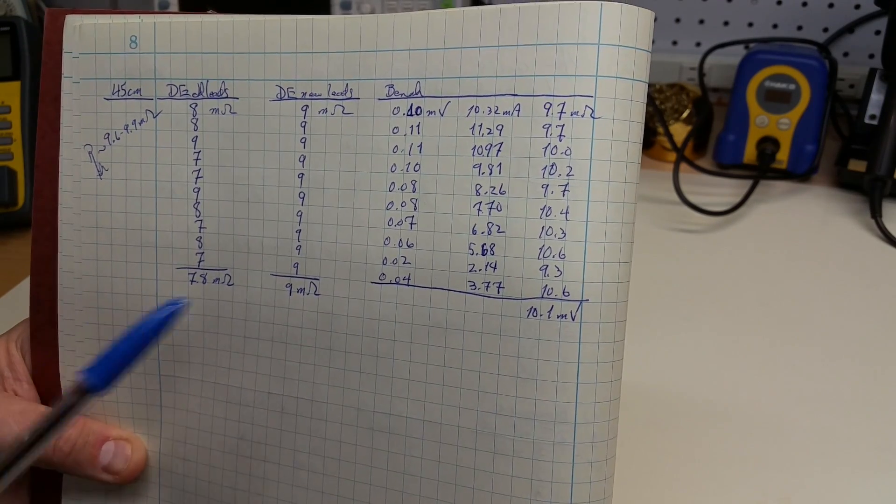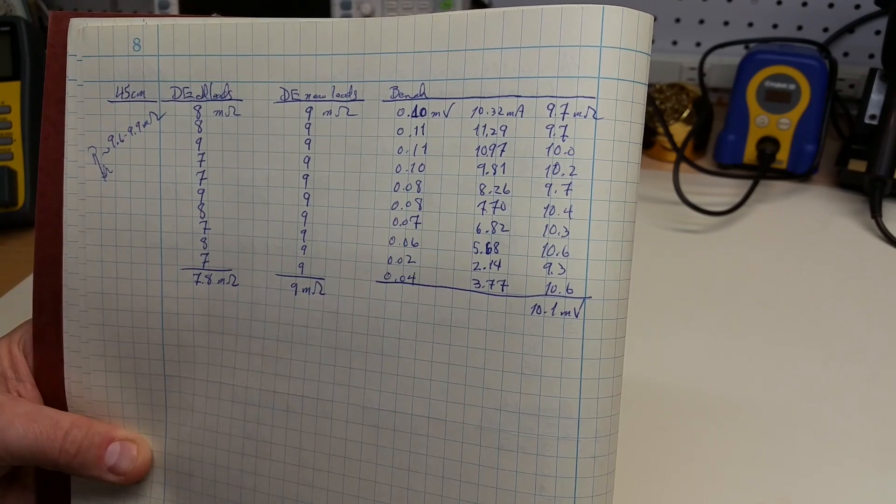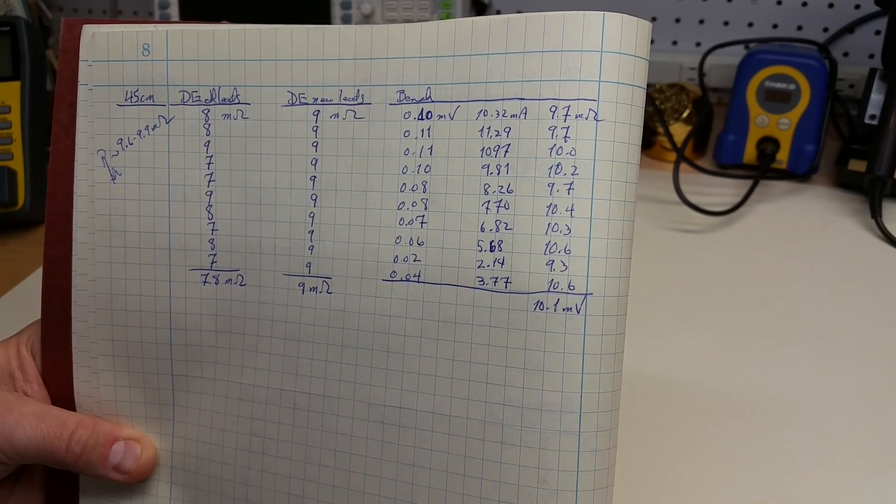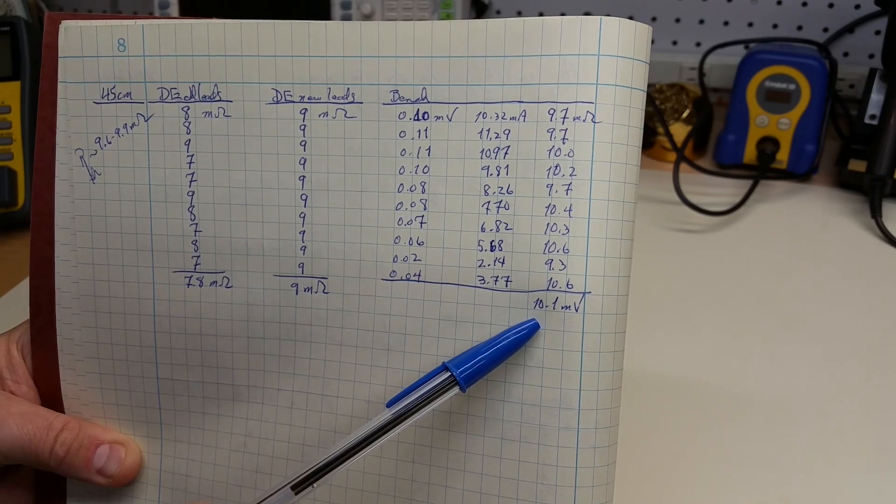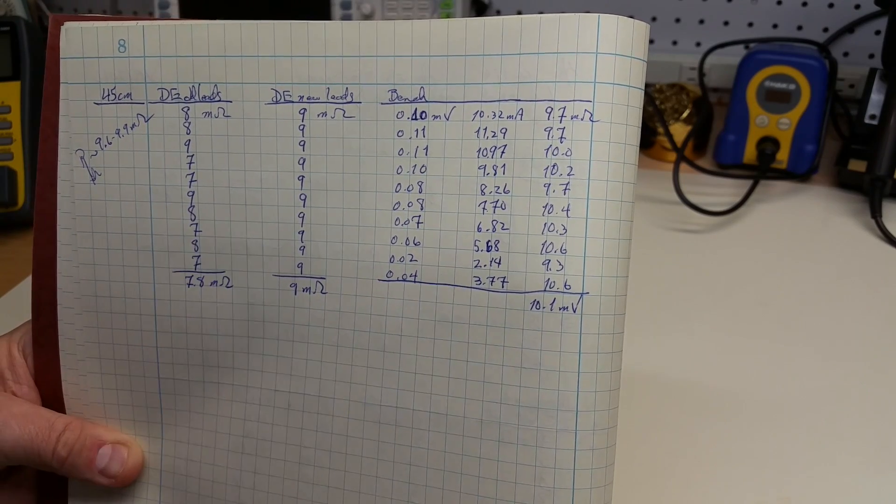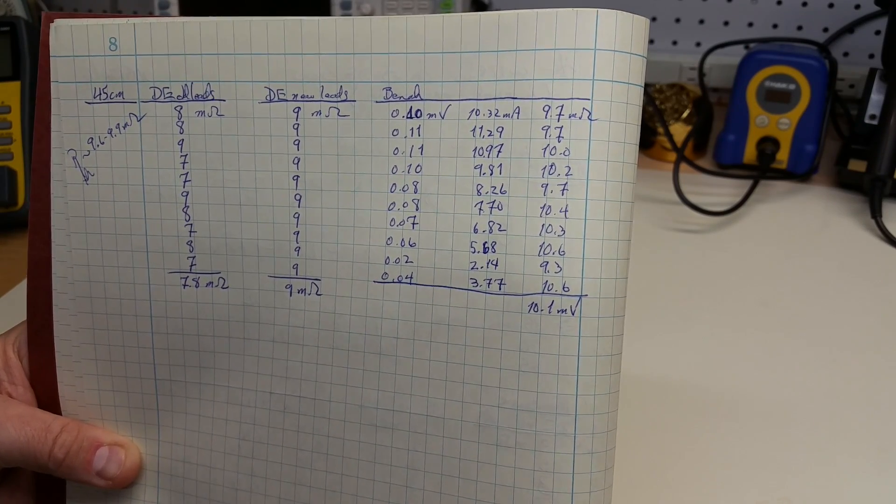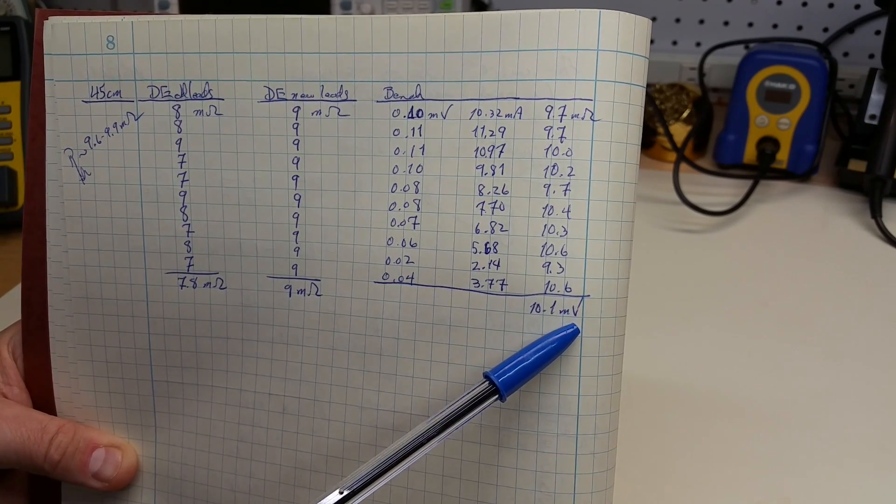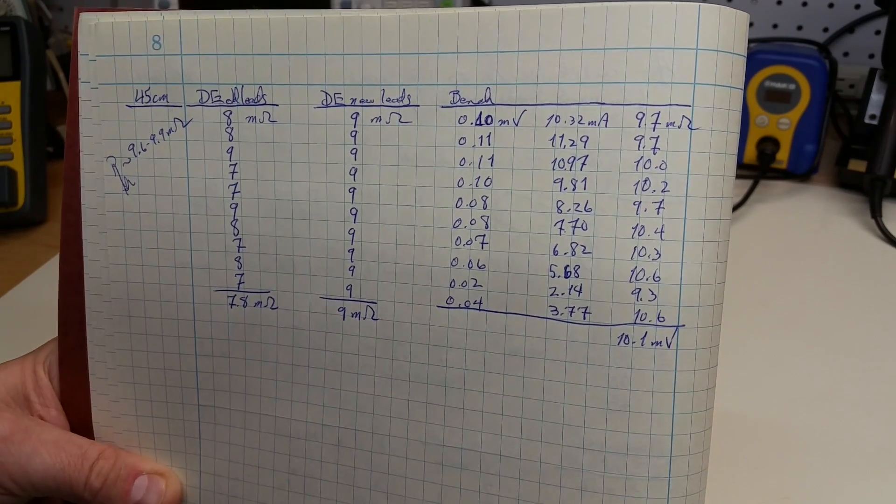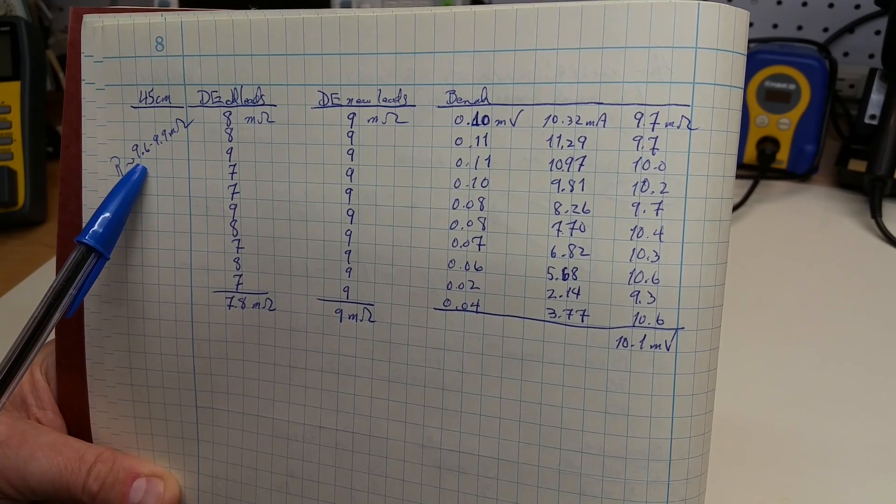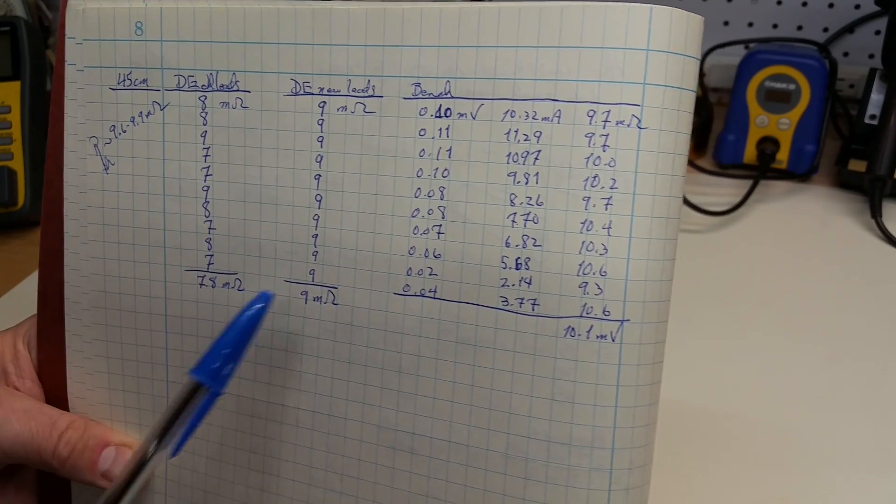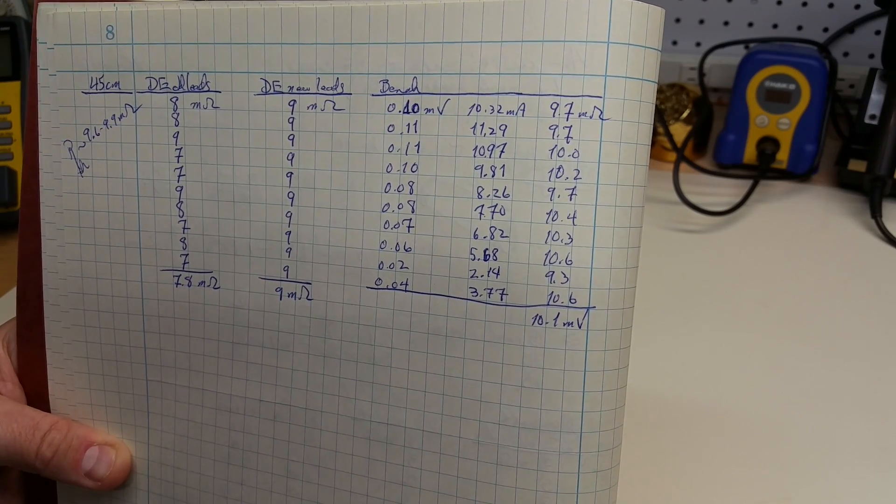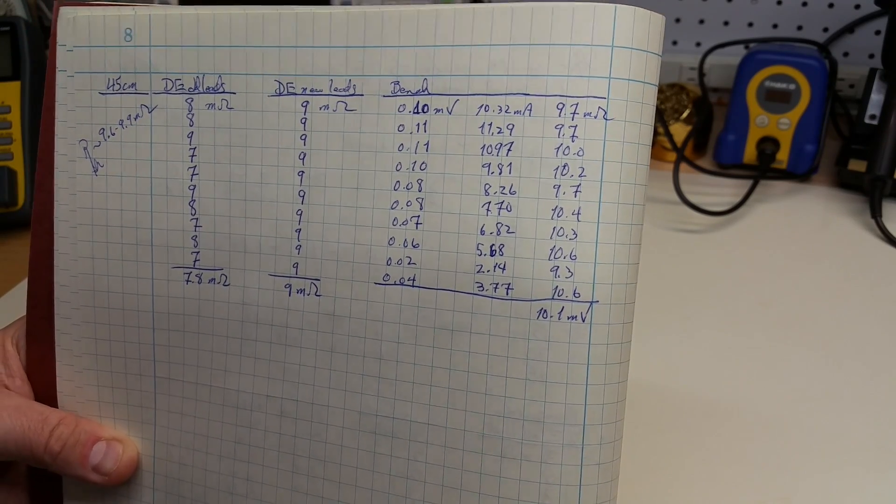And then, measuring the voltage and current using the bench setup, I get a resistance of 10.1 milliohms. That should actually be an ohm, not a volt there. The theoretical measurement, if you recall, should be between 9.6 and 9.9 milliohms. So, the bench measurement and the Kelvin clamp measurement are clearly in the neighborhood.